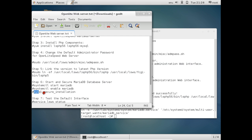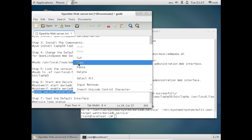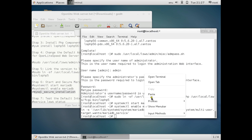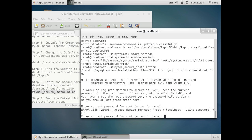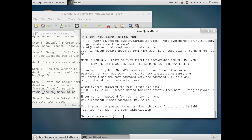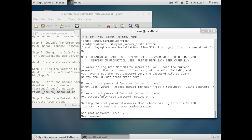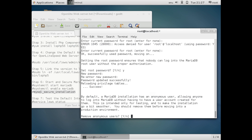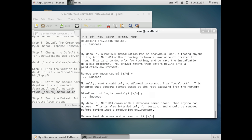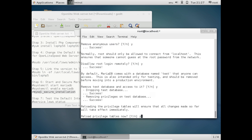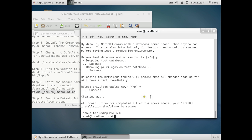Now run mysql_secure_installation to secure MariaDB. When prompted for the current root password, just press Enter since none is set. Set the root password by pressing Y and entering your password. Press Y to remove anonymous users, press Y to disallow remote root login, press Y to remove the test database, and press Y to reload privilege tables. MariaDB is now configured and secured.